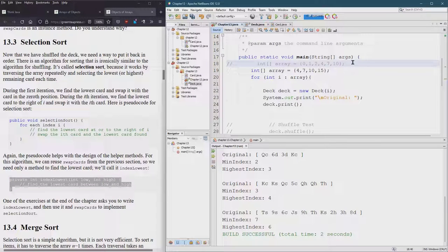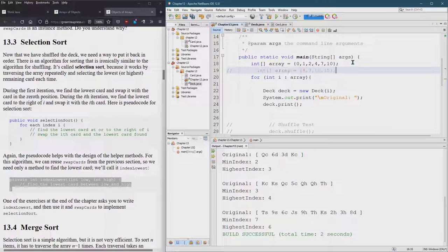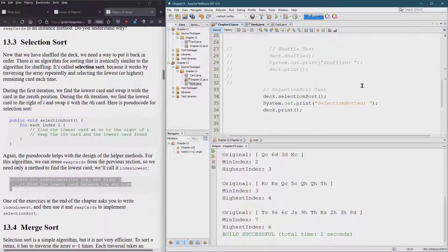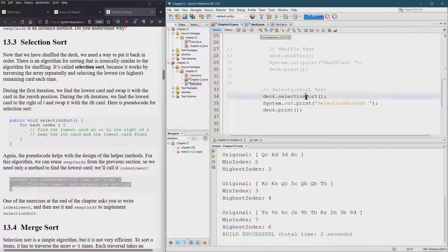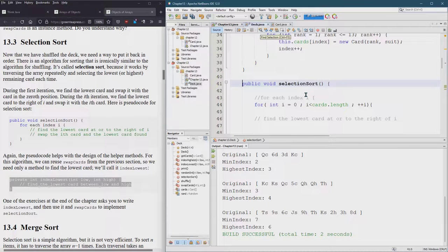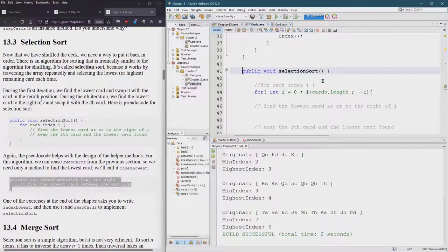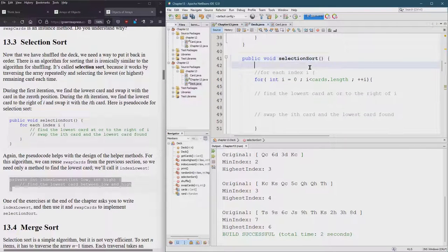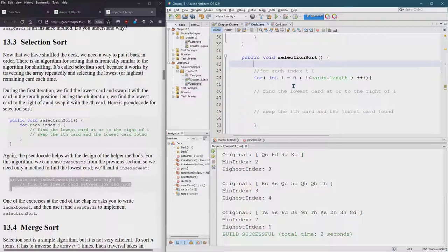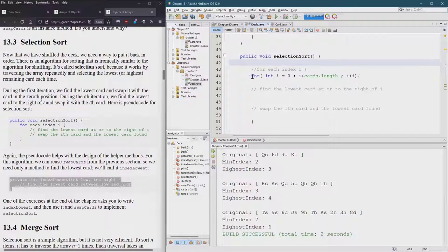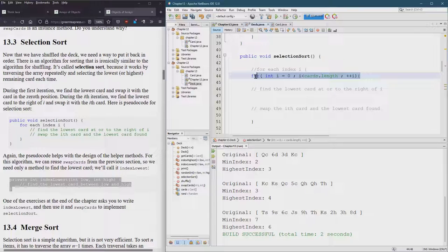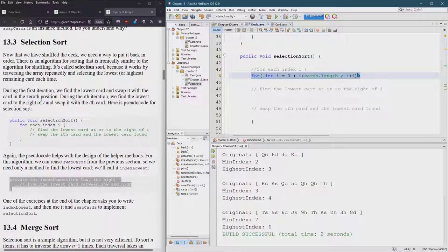Let me put these original values in. So selection sort, I think control B goes directly to the definition. We got a couple things we've already done. We have that for loop that loops over the whole deck of cards.